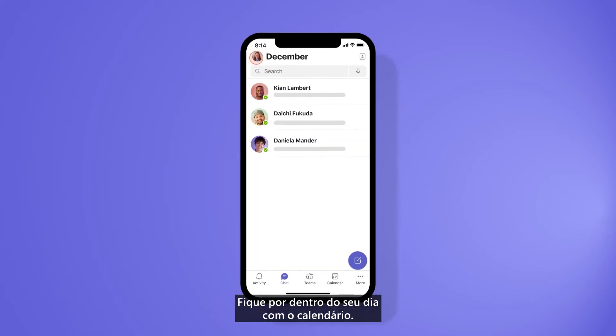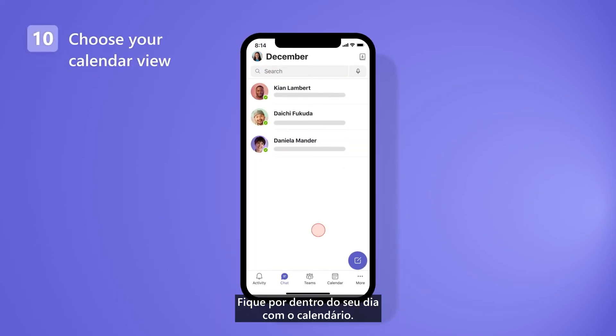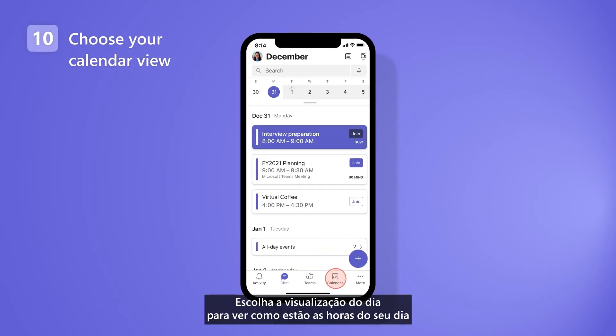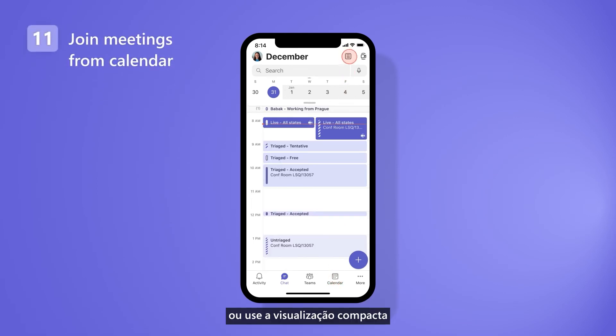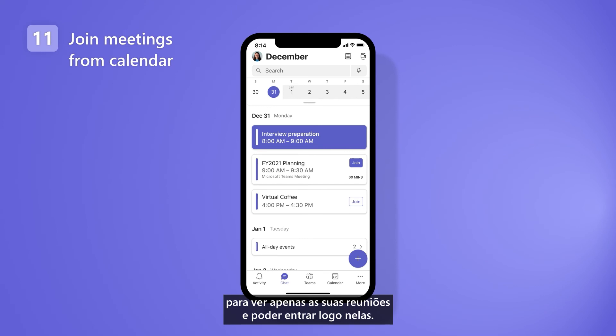Stay on top of your day with the calendar. Choose the day view to see what your day looks like hour by hour, or use the compact view to see only your meetings and join right in.